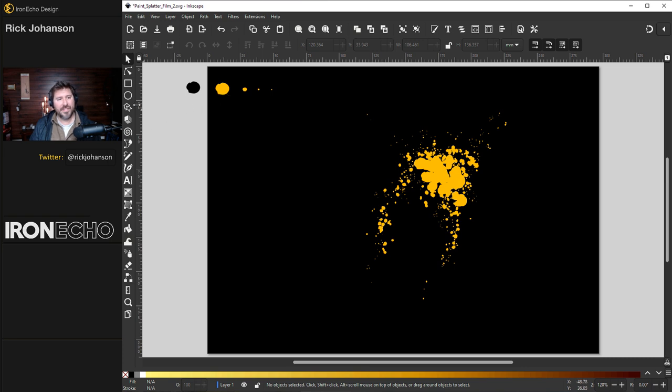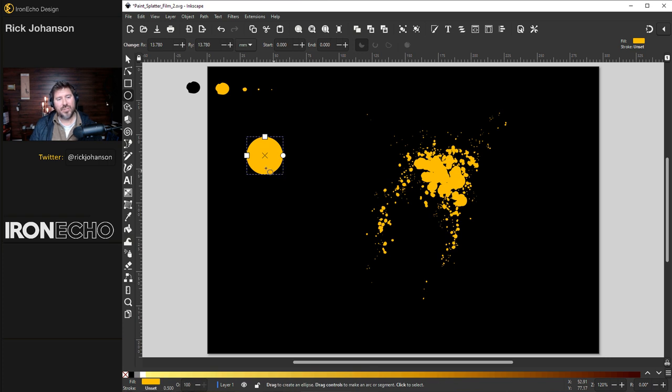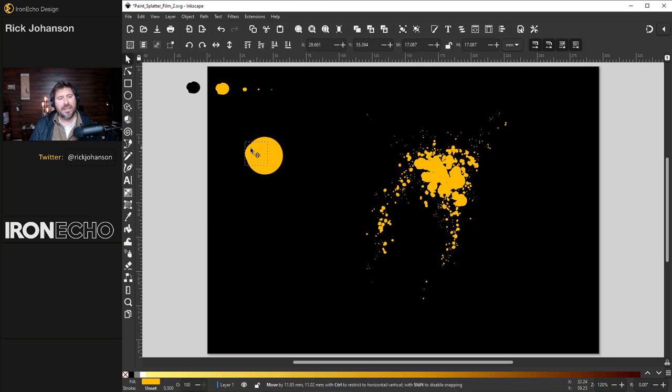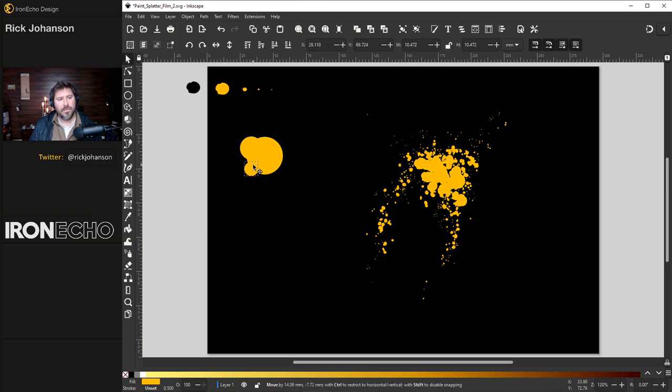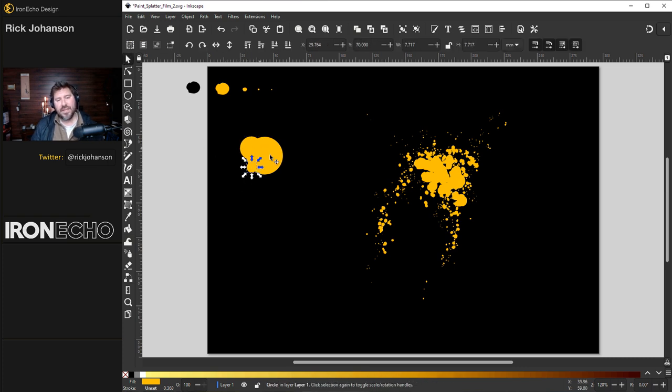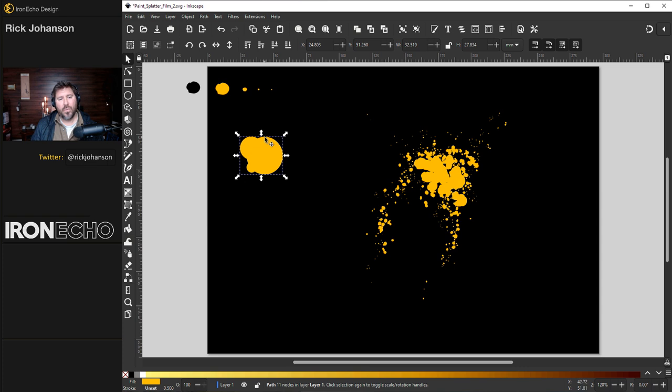How do you make the blob itself? You can play around with different shapes. A simple way to do it is to create a circle. Add a smaller one next to it overlapping a touch here. Make one more slightly smaller. Stick this towards the bottom. Now you have three different objects. I'm going to collect them all and go to path union because I want one perimeter of nodes.